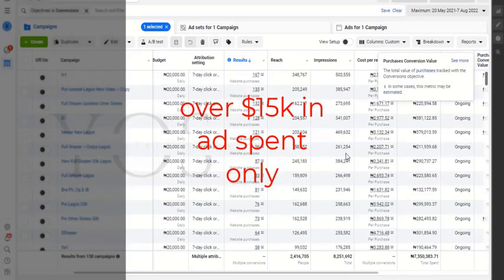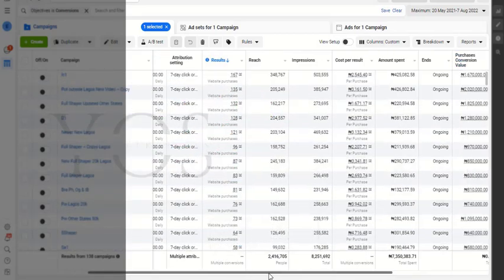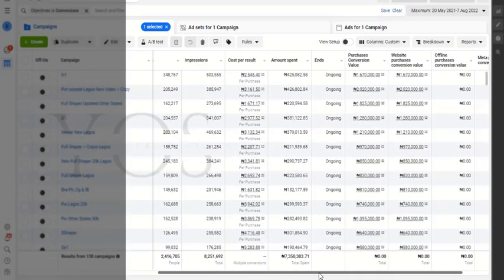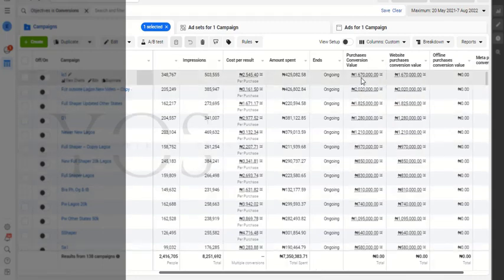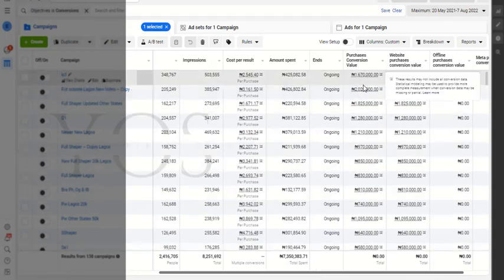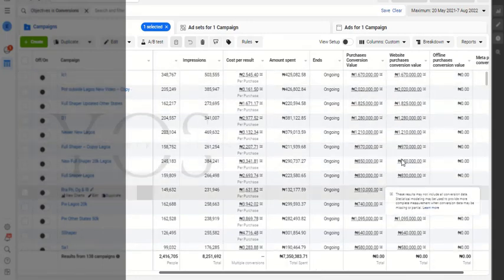We spent 7.3 million naira and made significant revenue based on this. As you can see, the revenue margin from the sales is visible here.